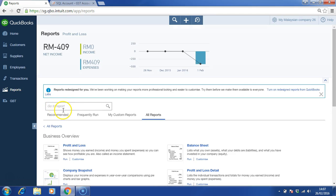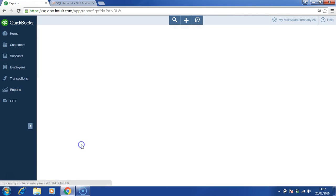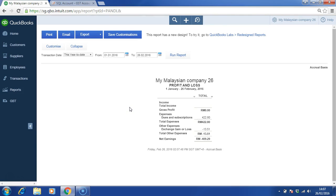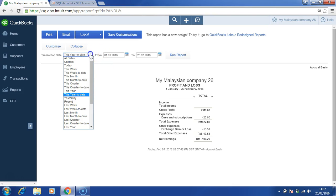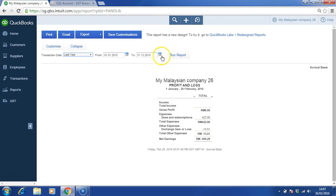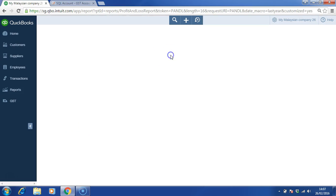Let's assume we are going to create a profit and loss report. Let's filter on the specific year.